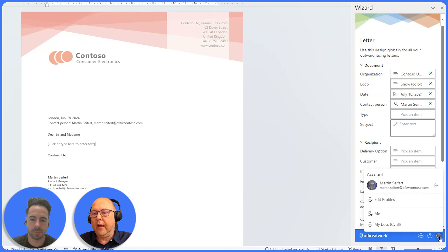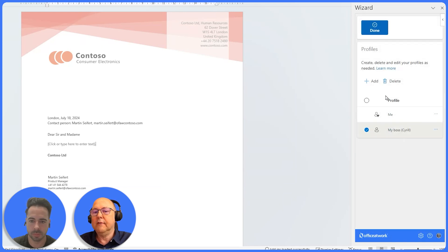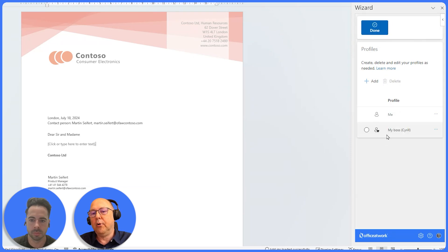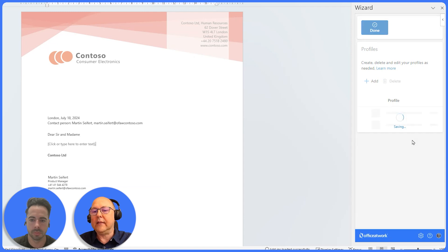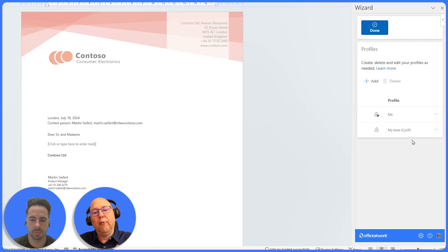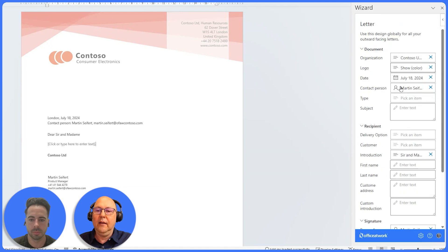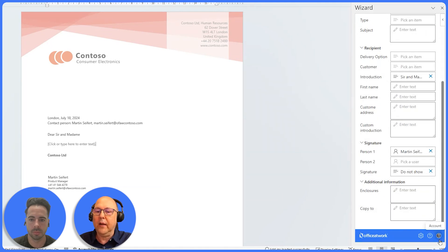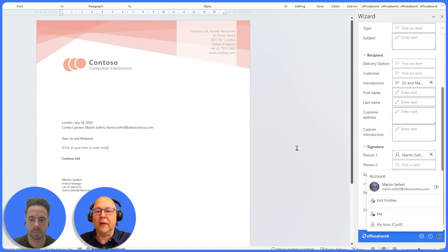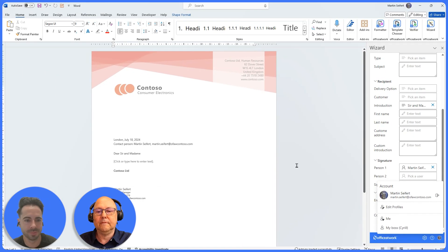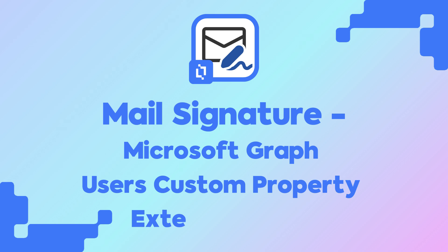Absolutely. And if there's one you use a lot, you have this one with a little heart here — that's the one you can set as default by clicking set as default. That profile will then be applied on every new document. Combining that with profiles that only remove or add certain things, the user has full flexibility in filling out all these fields in the fastest possible way, just by selecting a few profiles.